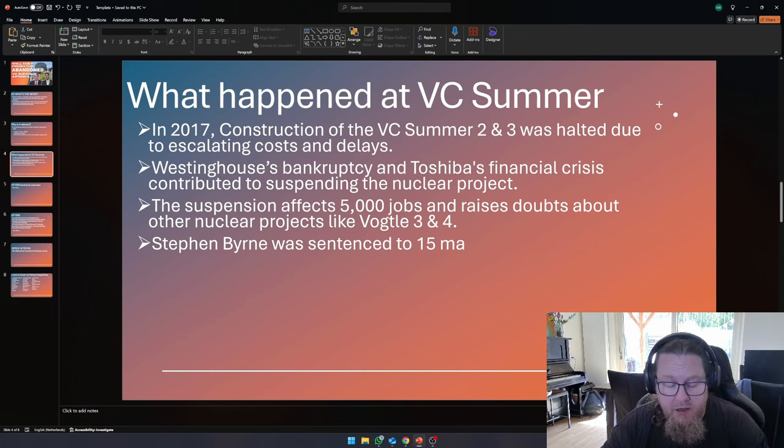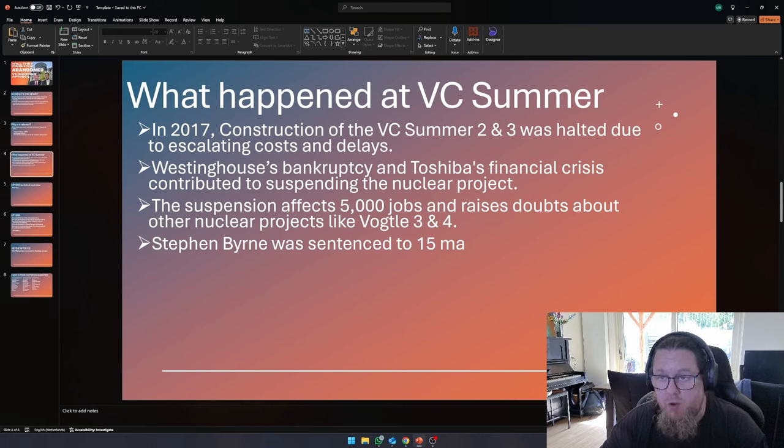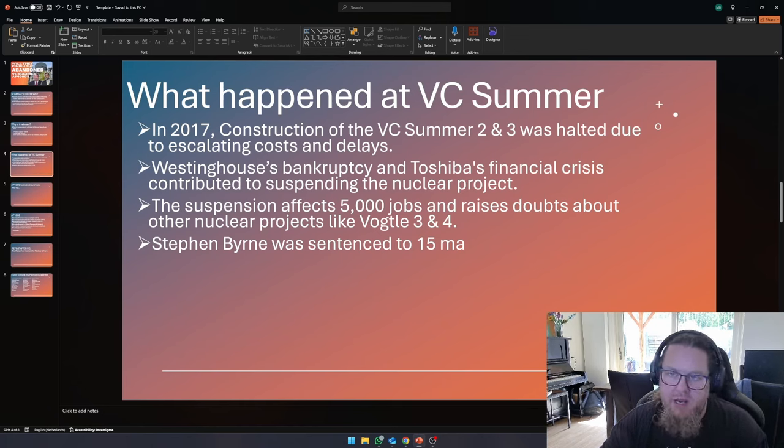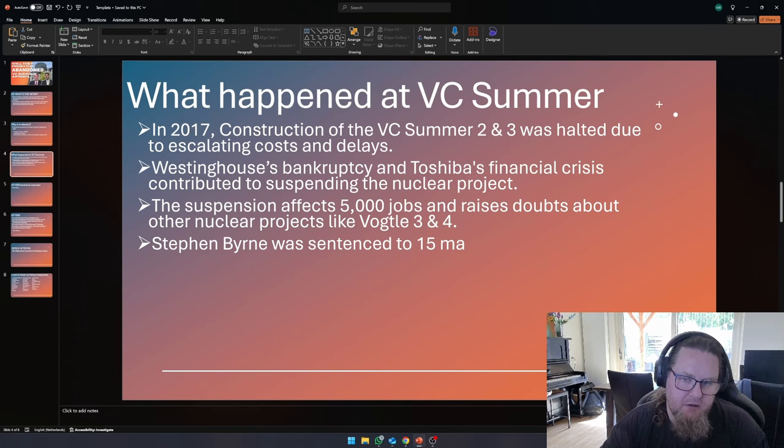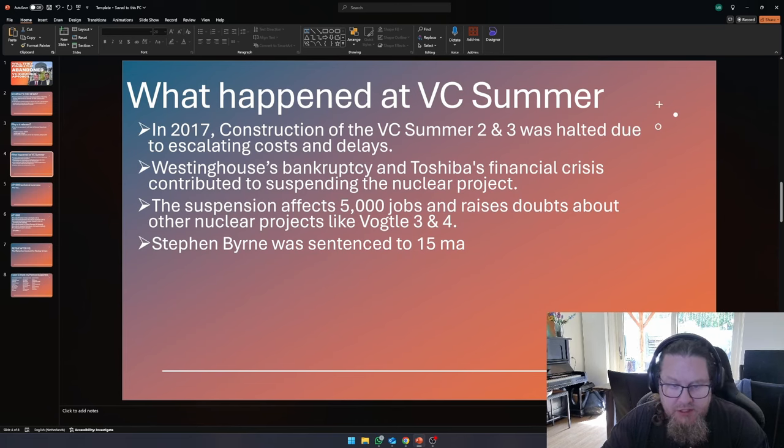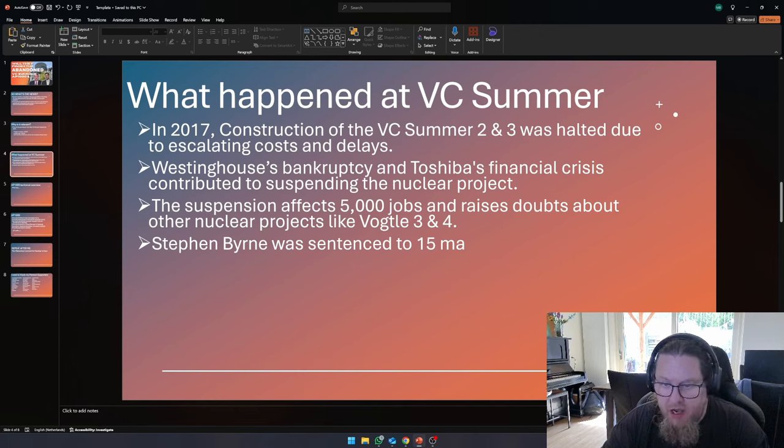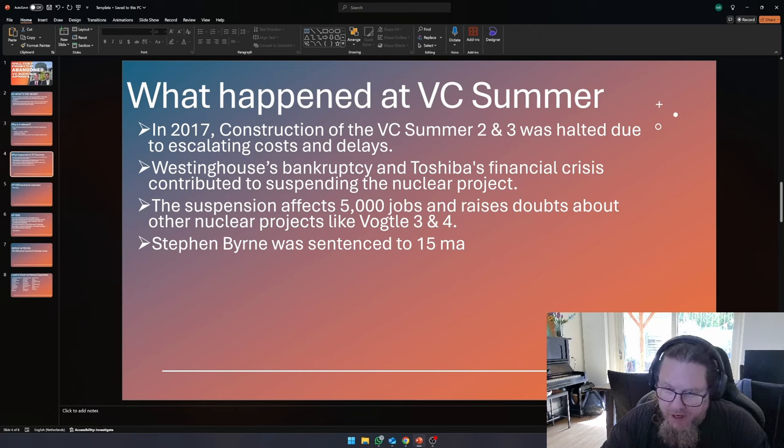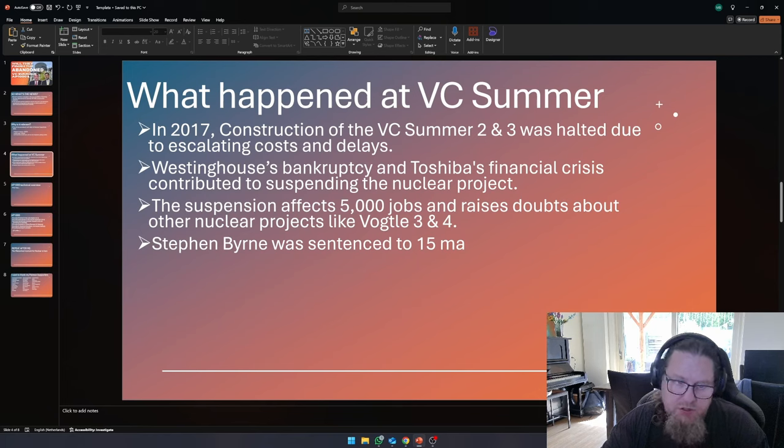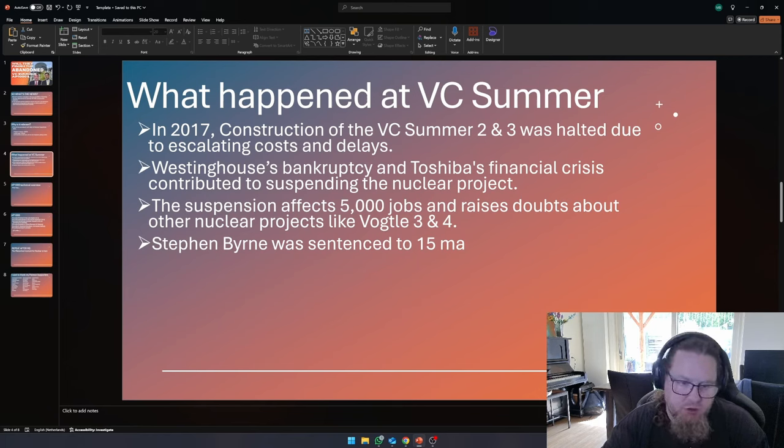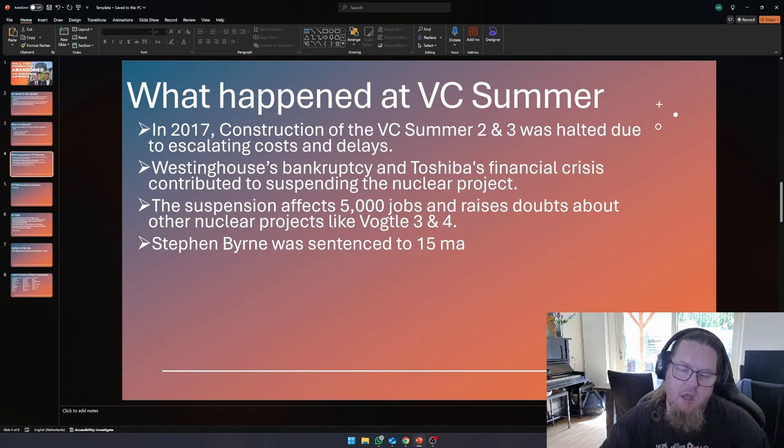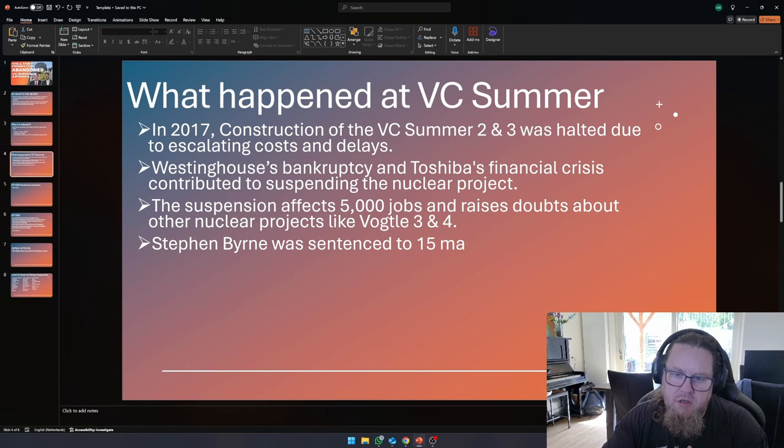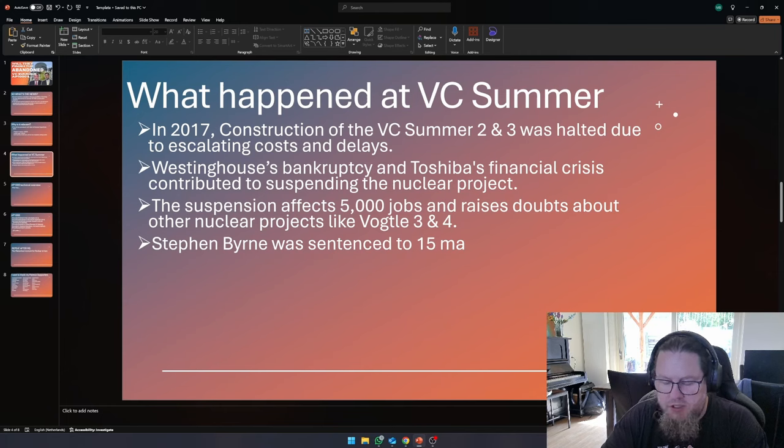And eventually, an executive even went to jail for 15 months because he lied about the financial statements, and he lied about the state of the plant. And subsequently, what happened was that Westinghouse, they had to file for bankruptcy, and Toshiba was Westinghouse's owner. They also went through a financial crisis. So, this basically meant that VC summer, the project was shut down.